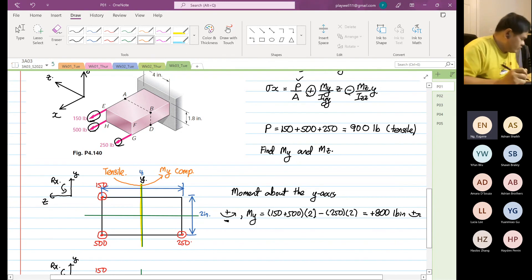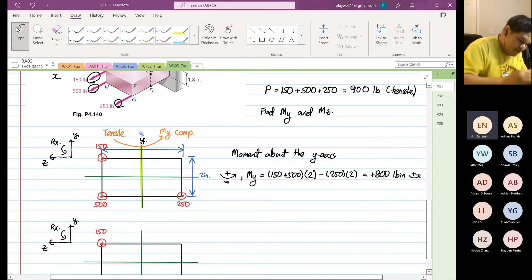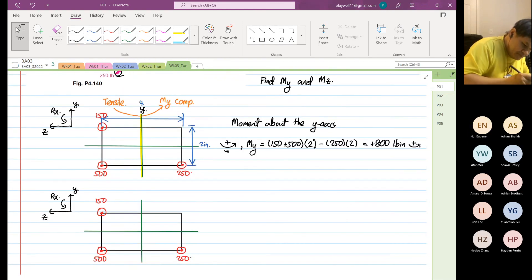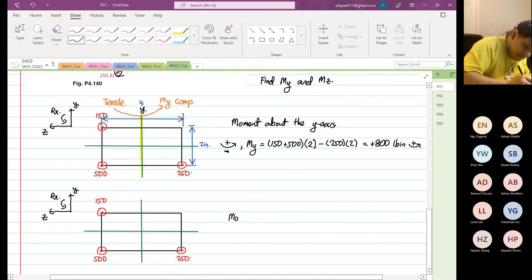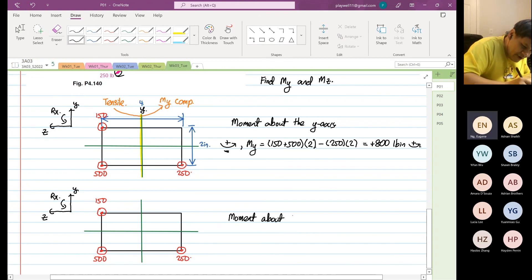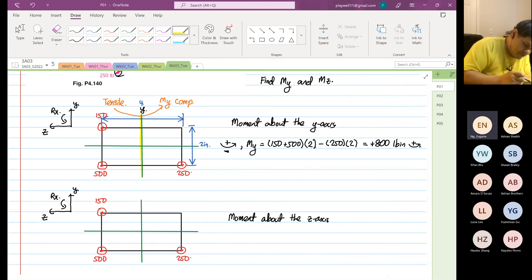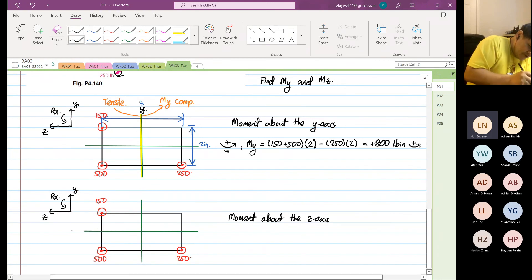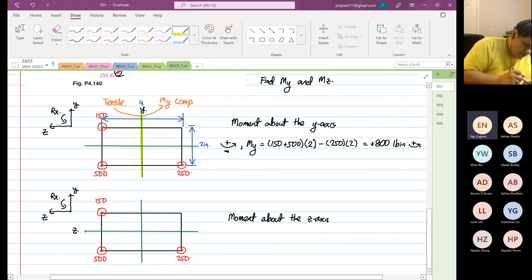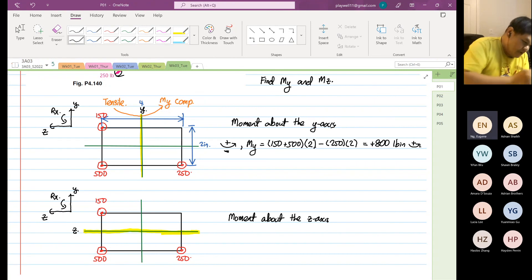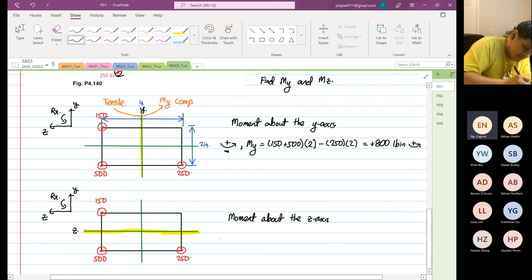Next we find the moment about the z-axis. This is our z-axis, and we are going to find the moment acting about this axis. We will assume that positive is going in a counterclockwise direction.